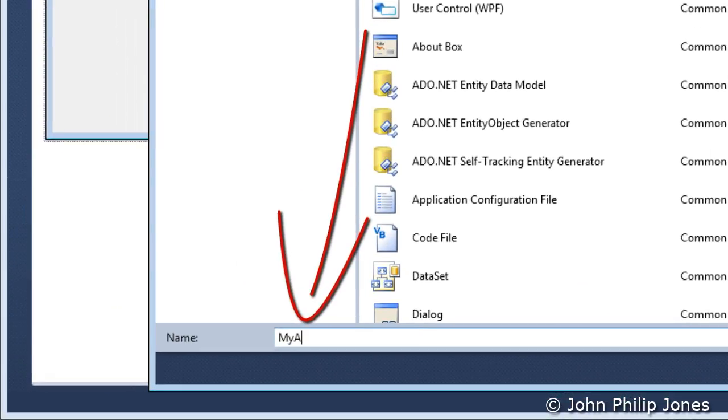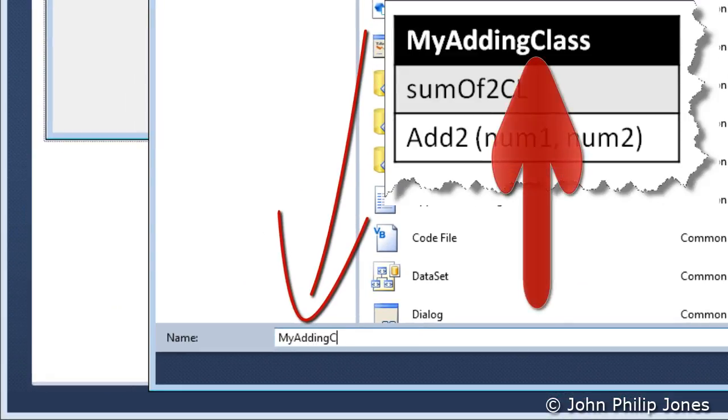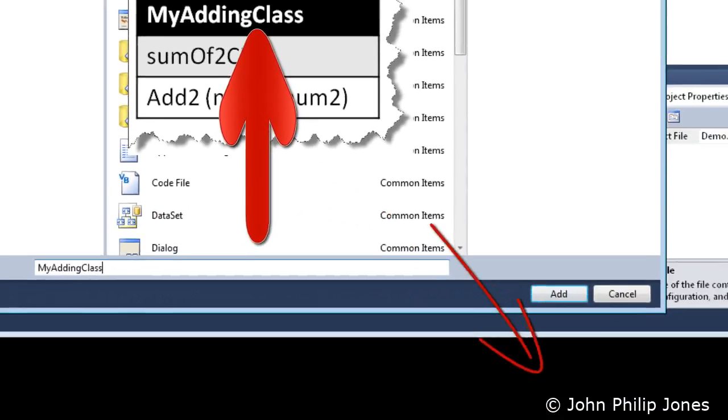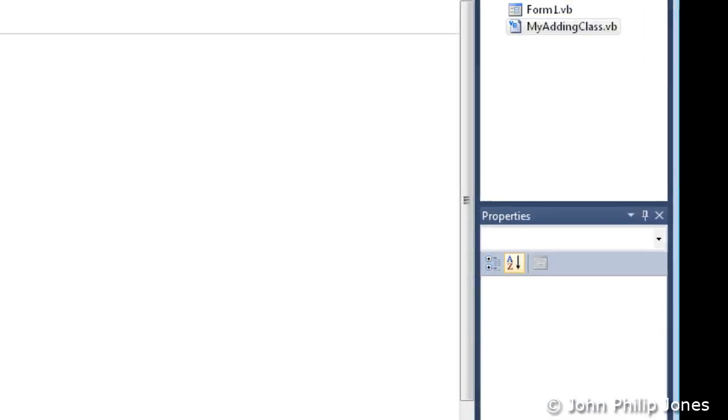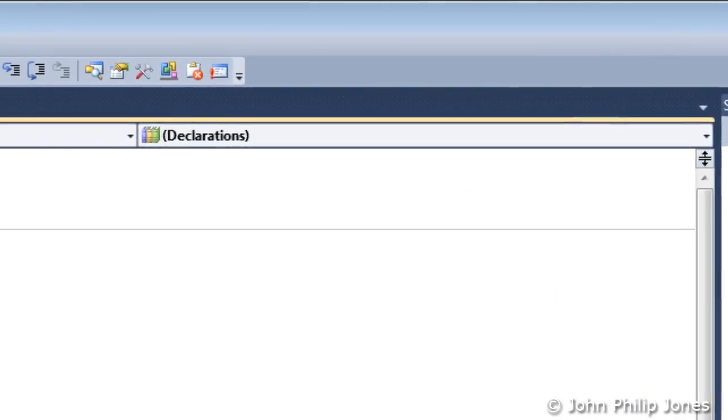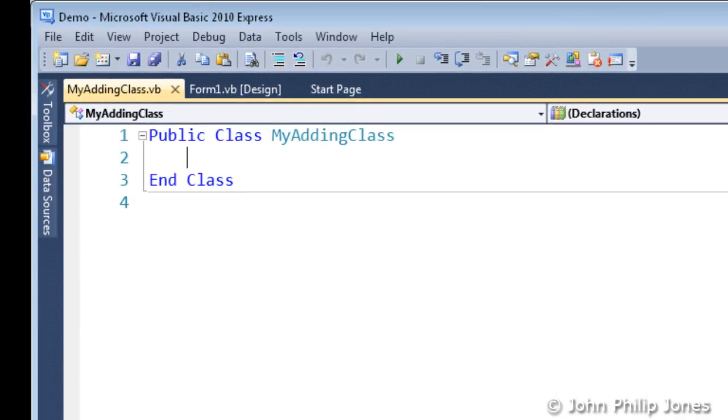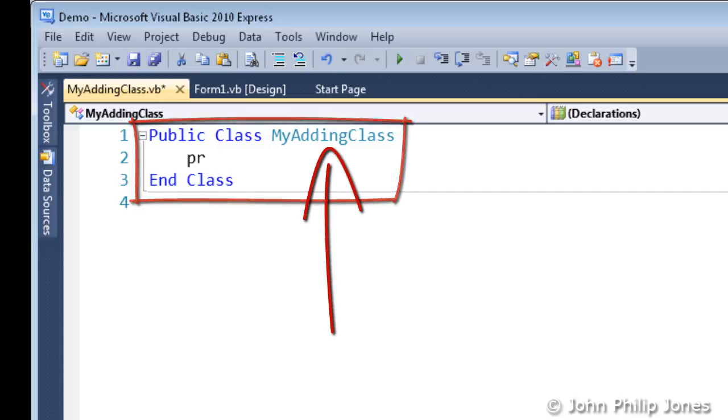Then make this the same name as your Class Diagram, i.e. MyAddingClass. Then choose Add. We can see it appears here in the Solution Explorer. And over here we can see we have the template for the class MyAddingClass.